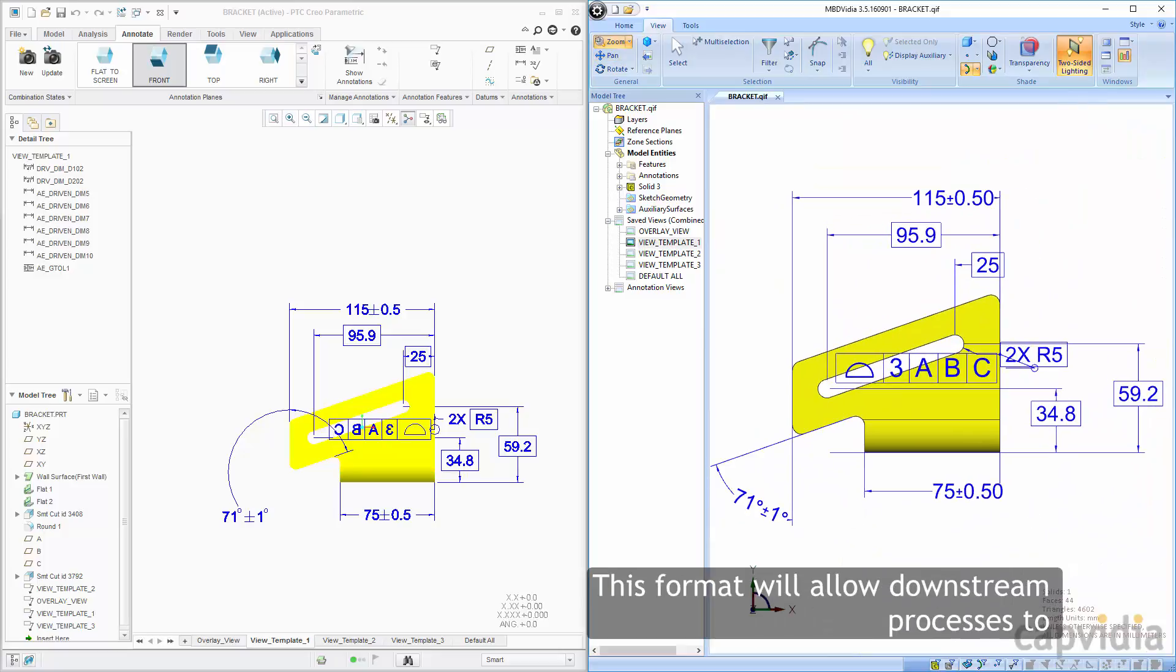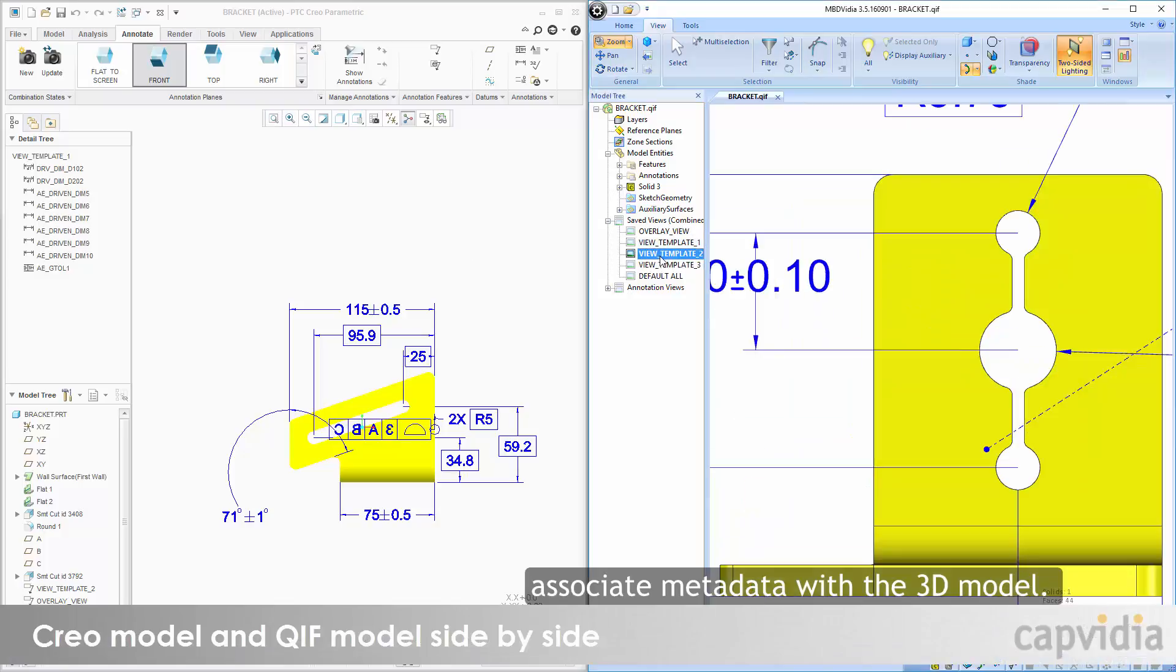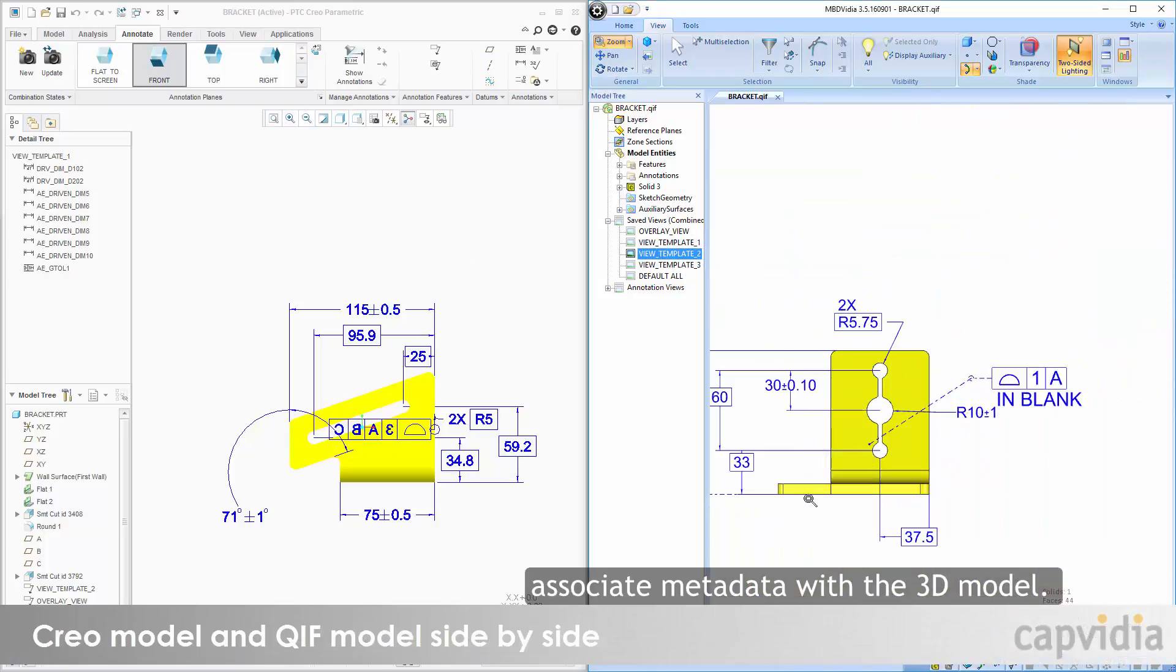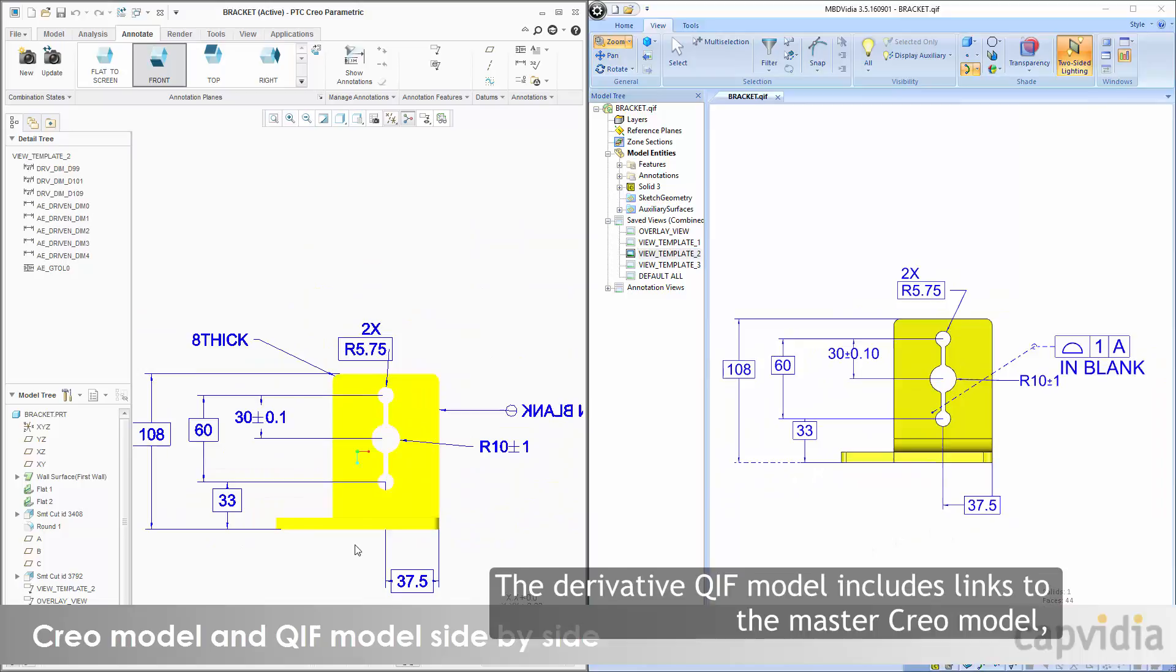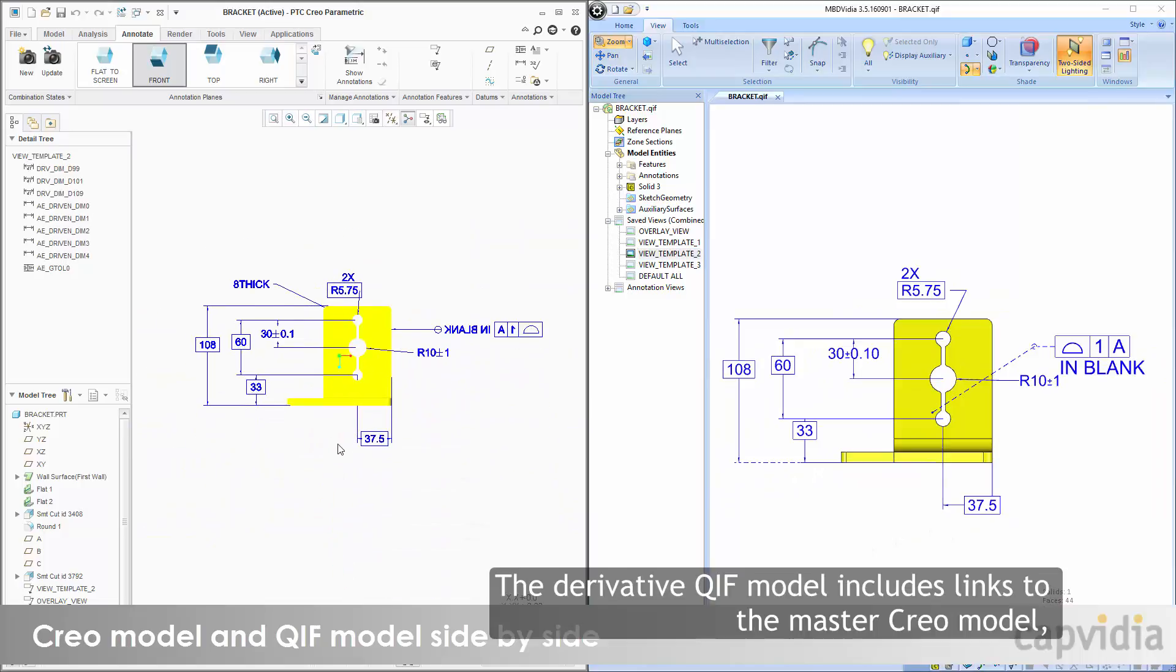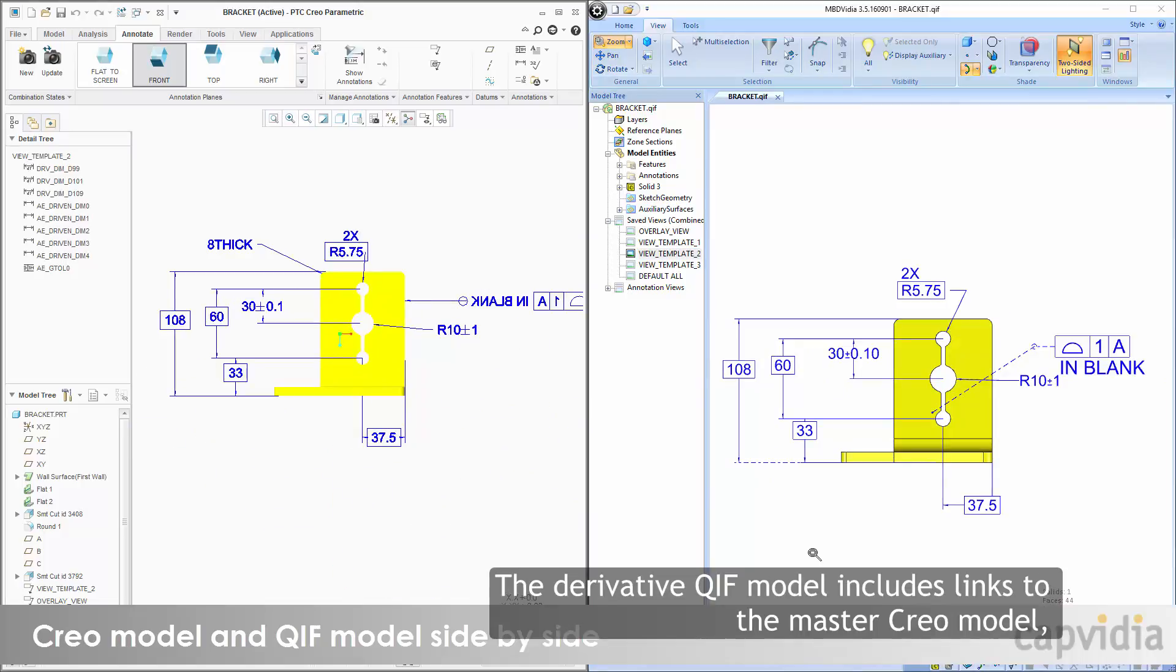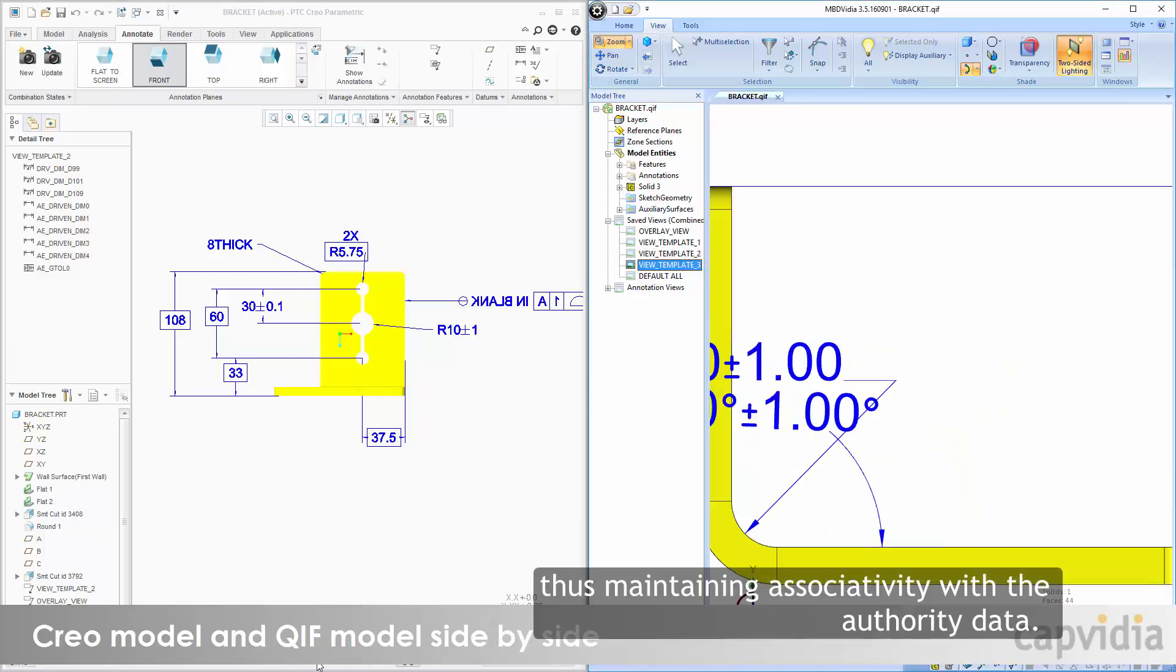This format will allow downstream processes to associate metadata with the 3D model. The derivative QIF model includes links to the master Creo model, thus maintaining associativity with the Authority data.